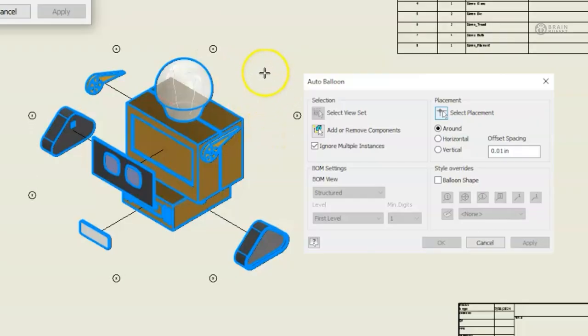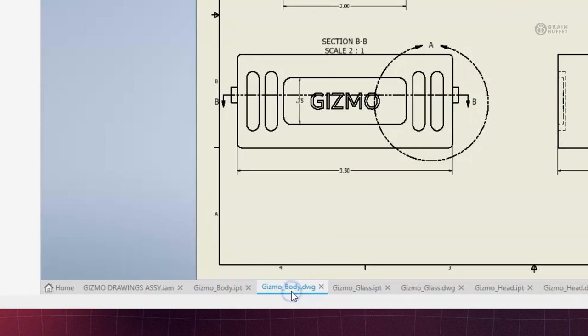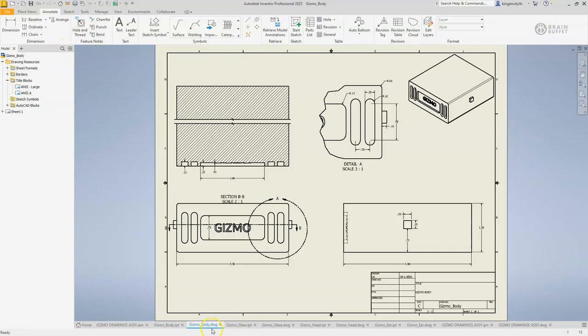We need a way to convey our information to either clients or manufacturers or other designers, and drawings are like the universal language that allows us to do that.